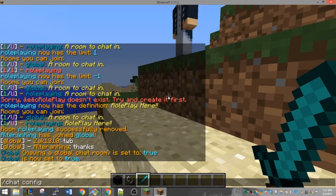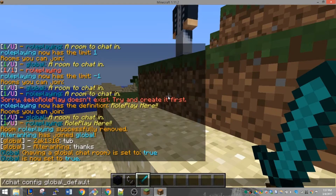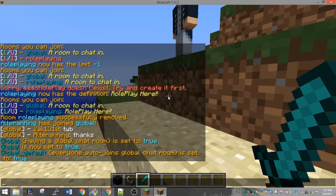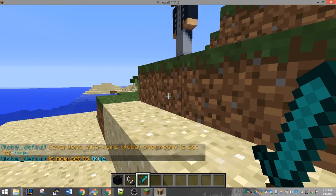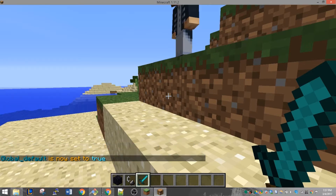Next is the global default. If this is set to true, everyone will join the global chat room when they've joined the server. If it's set to false, they'll have to join it manually. This only works if there is a global chat room, so if global is set to false, this will obviously do nothing.